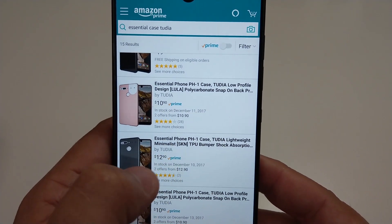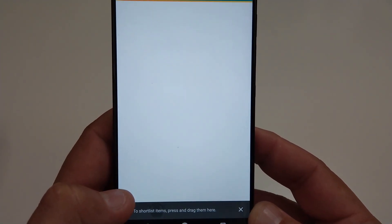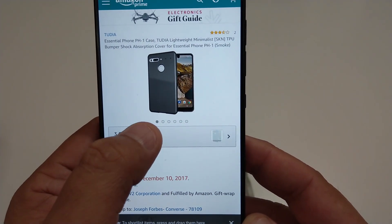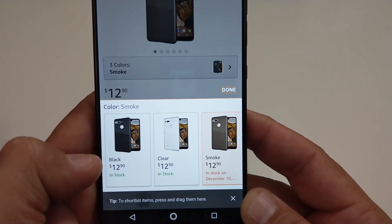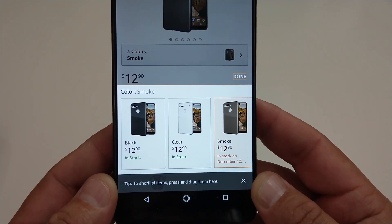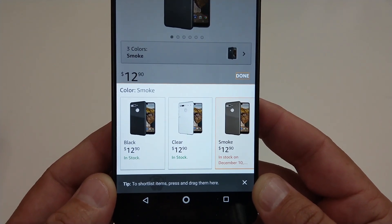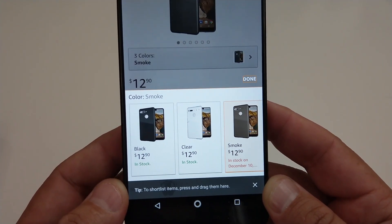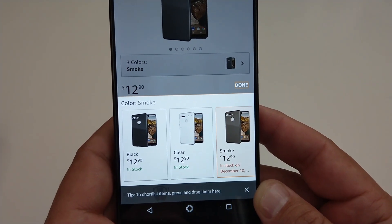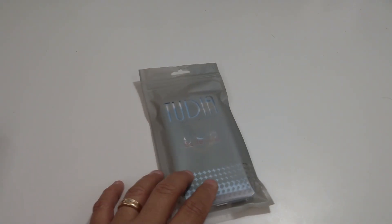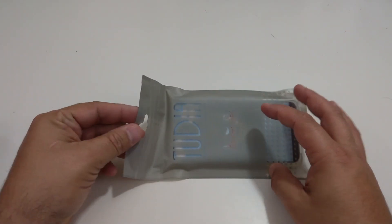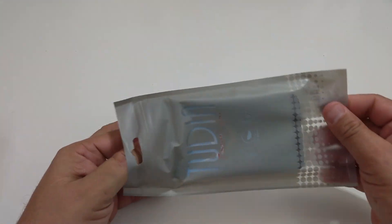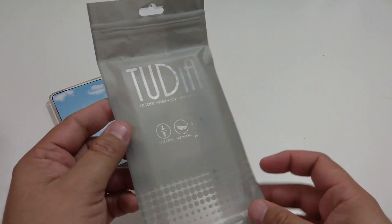You can see it right here from Amazon, it comes in three different colors: smoke, clear and black. It's twelve dollars and ninety cents. Looks like the smoke will be in stock on December 10th so I got the clear one. Let's take a look at it, love the packaging from Tudia, nice and simple.